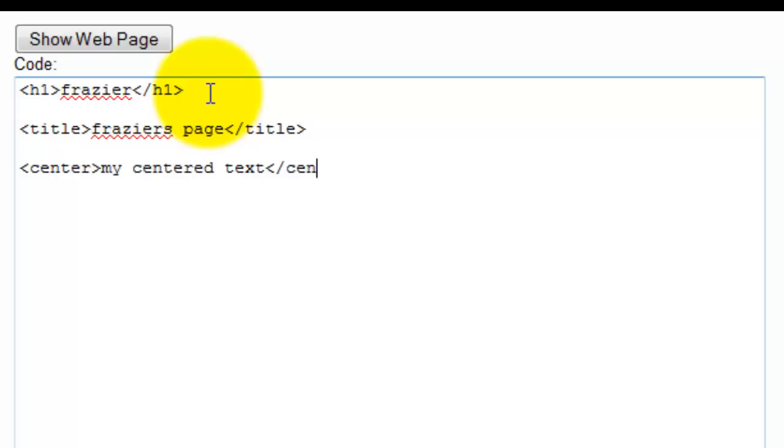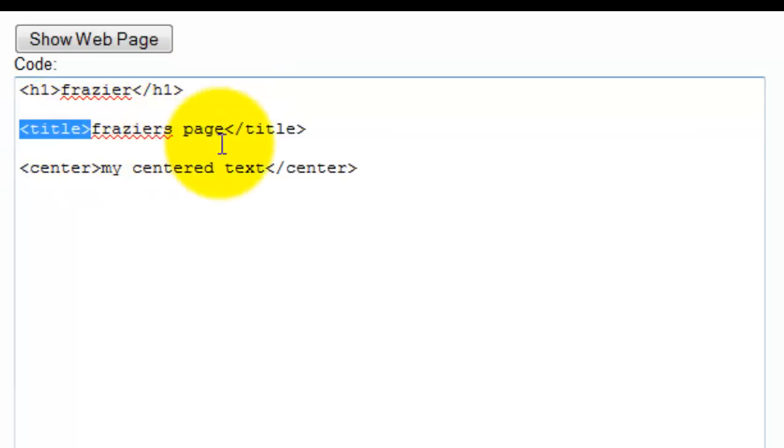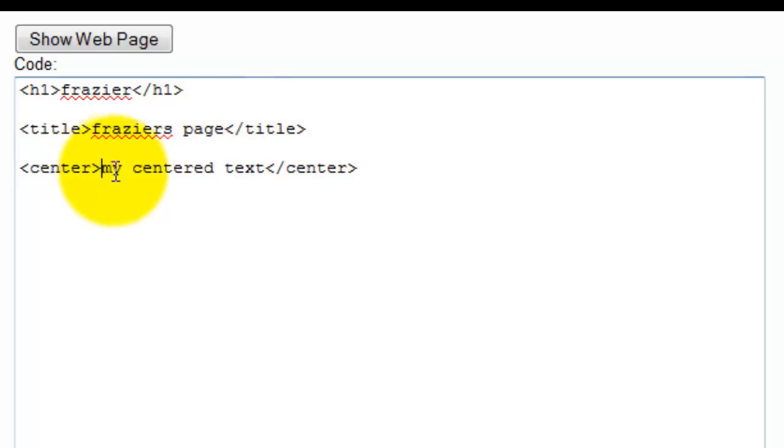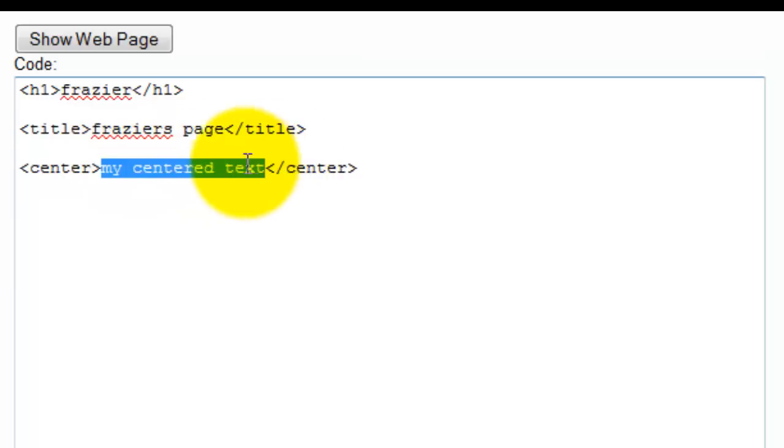So the thing that you want to get a good habit of doing is saying that there's going to be a start tag, there's going to be an end tag, remember that the end tag is always going to have that forward slash to let you know that it's an end tag, and then whatever is the text that you want to work with is going to go in between those two tags.